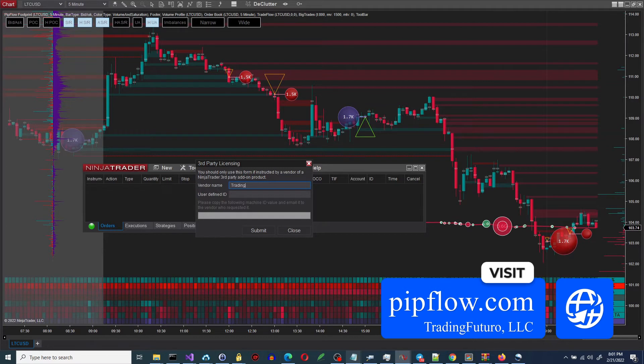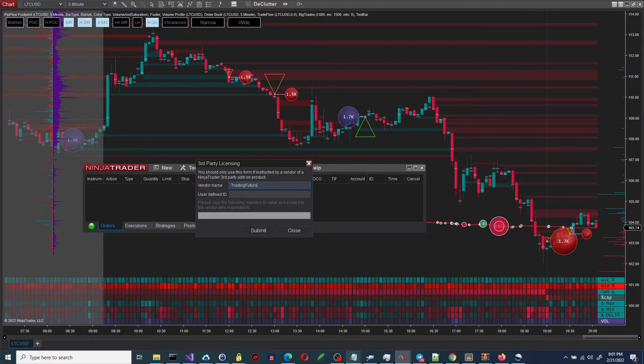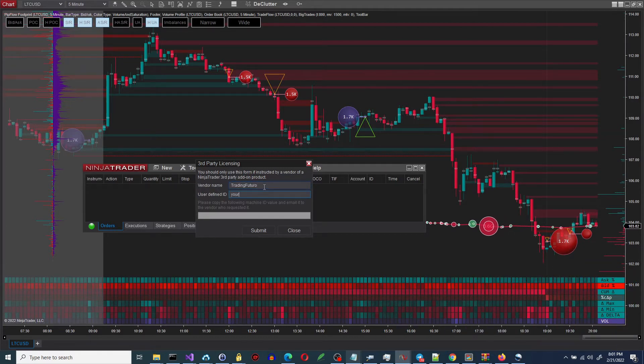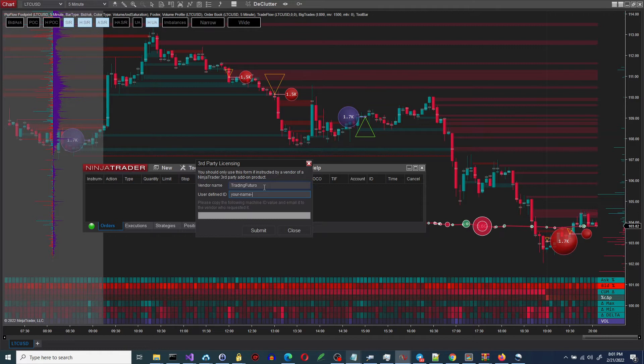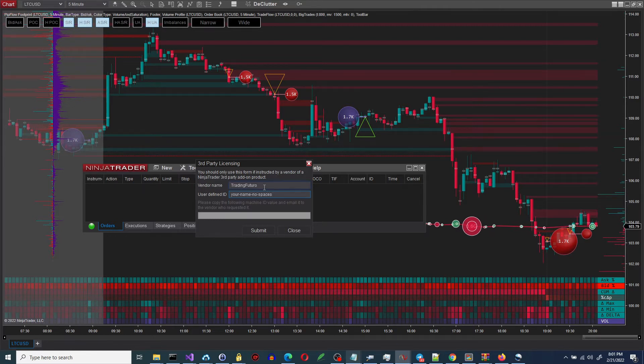For the vendor we type trading futuro. For the name, you can put your own name without spaces. We recommend you to use all lower case to remember it easily. This is important.